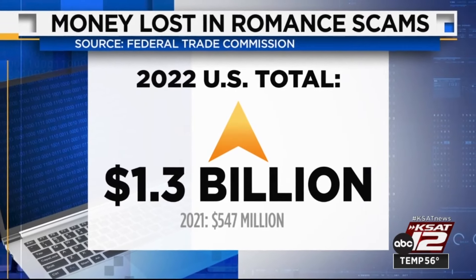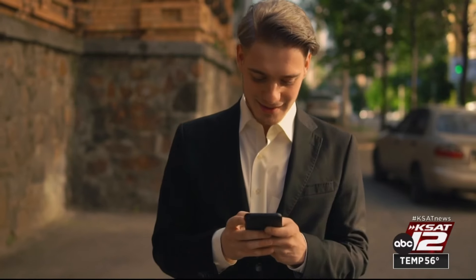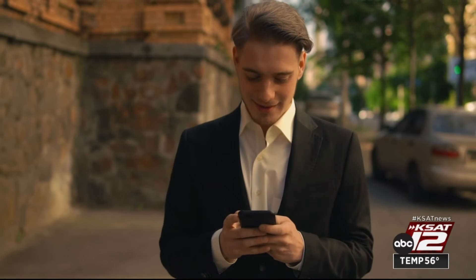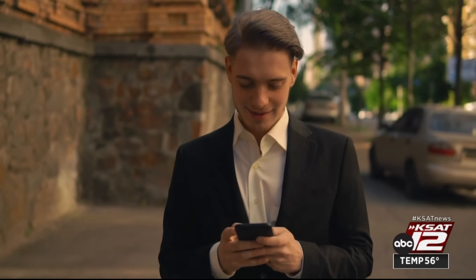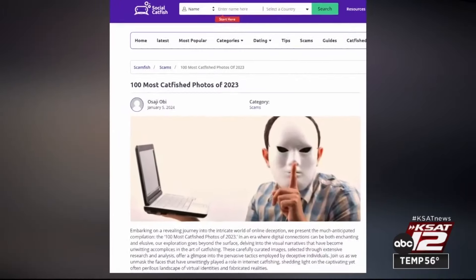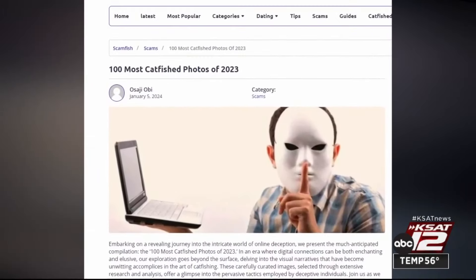There are a lot of people out there that get trapped in this fantasy, and they want to believe that someone's out there loving them, caring for them, constantly giving them attention. Social Catfish says they've identified the 100 most commonly used photos in romance scams.